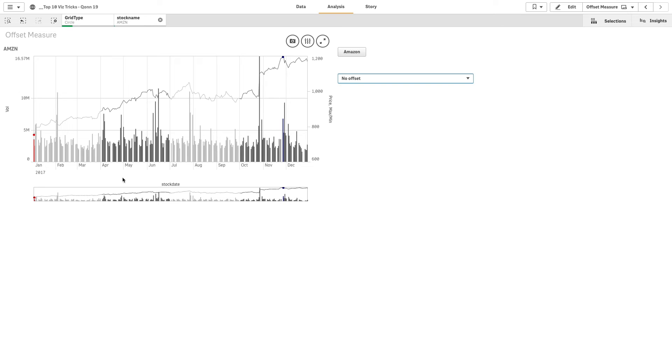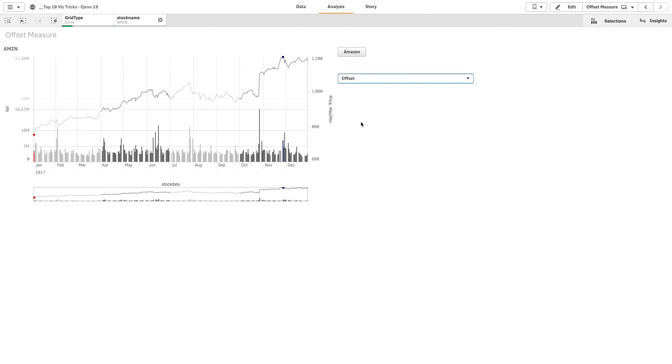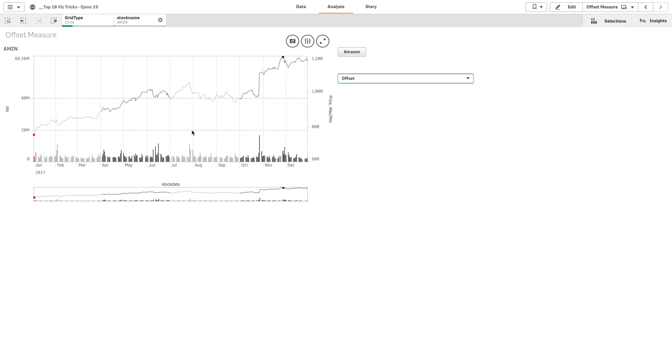You can also see how the quarters are highlighted and how the minimum and maximum values are colored in red and blue.